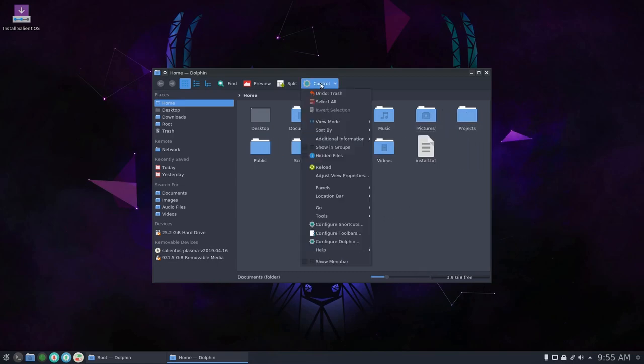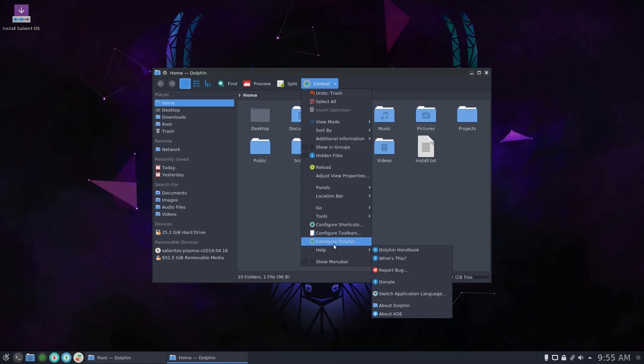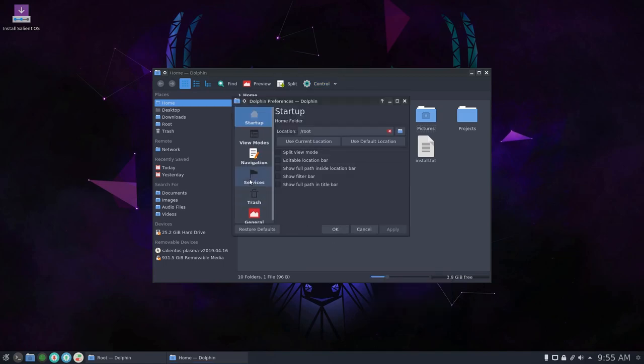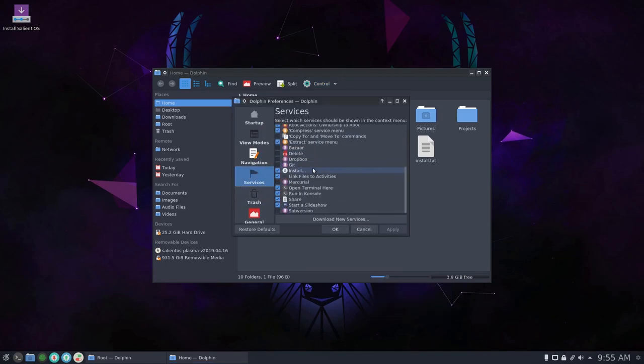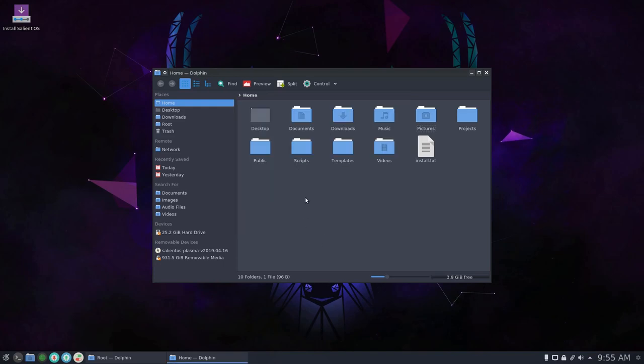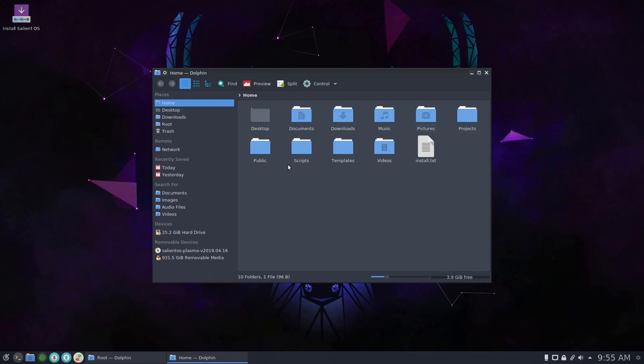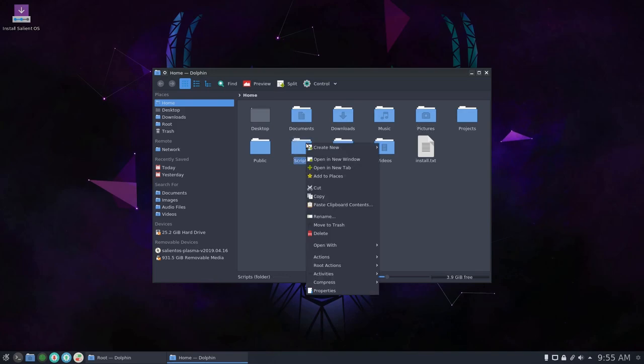There's another service menu I would like to activate. So configure dolphin. And I'm going to come down to delete. I want that option in the main menu. So I can just delete things rather than moving them to the trash. Deleting bypasses the trash.